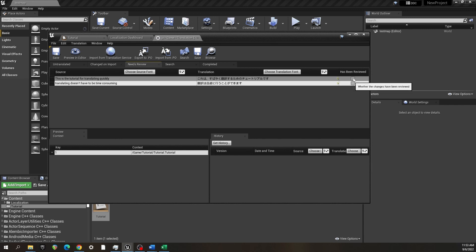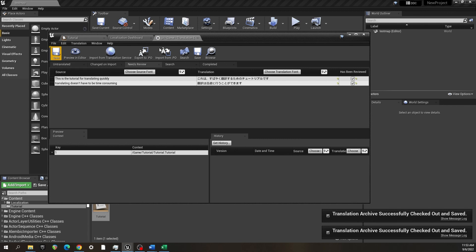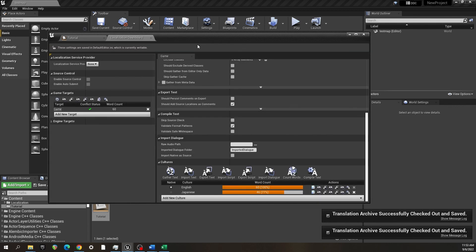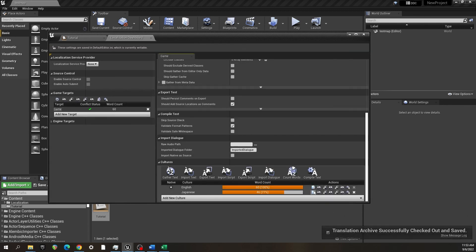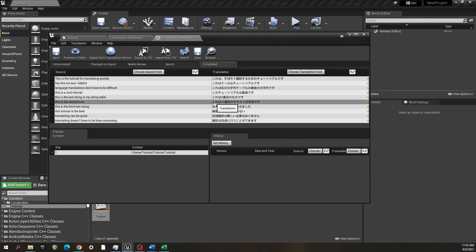I don't really know what that means, if it means that the translations aren't perfect from the machine learning of Google Translate, but I usually just hit has been reviewed and save. Go back, go back in.